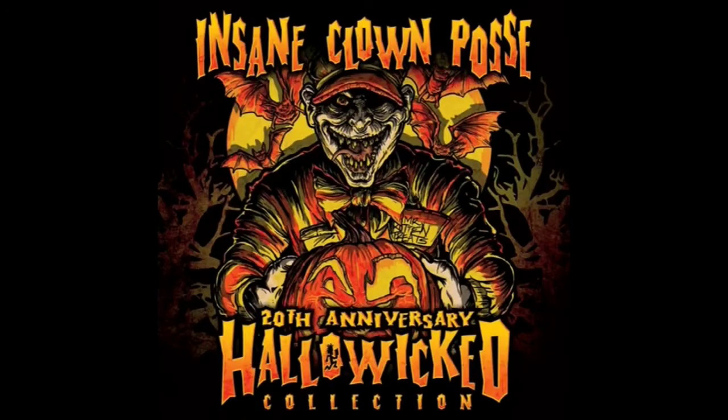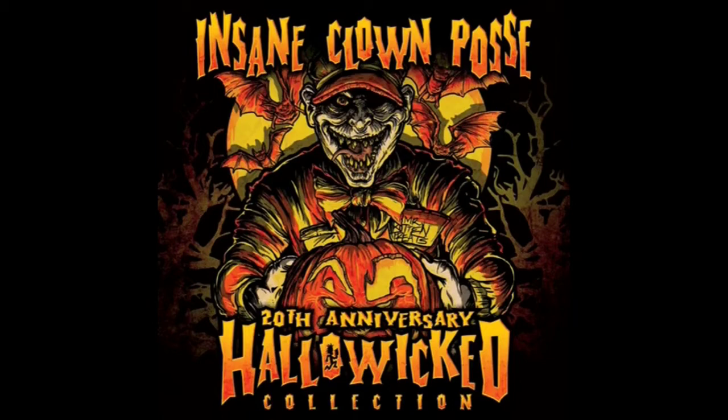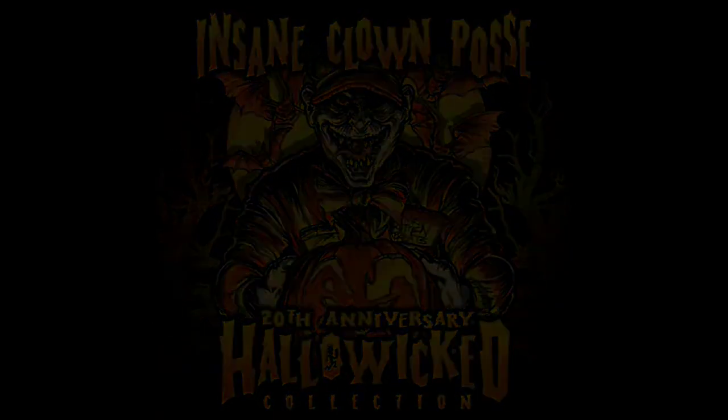During the tour, ICP intended to release a 20th anniversary Hallowicked collection CD containing this year's and the previous year's Hallowicked tracks. Unfortunately for ninjas who hit up the merch booth at the tour, they were met with disappointment due to manufacturing and shipping complications. Ninjas would not be able to purchase the collection at the tour. Thankfully, ICP released it on Hatchet Gear, so ninjas everywhere could own this awesome piece of history.